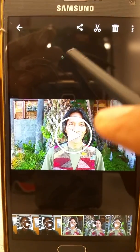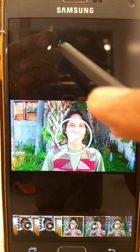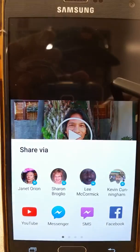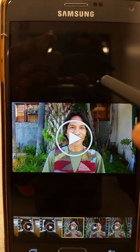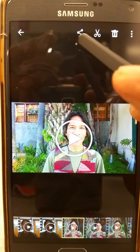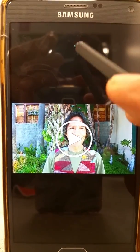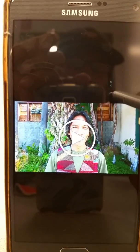Here at the top, this is your share icon. Share via — go ahead and click on that.